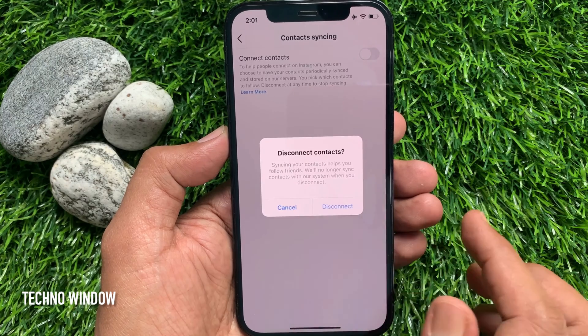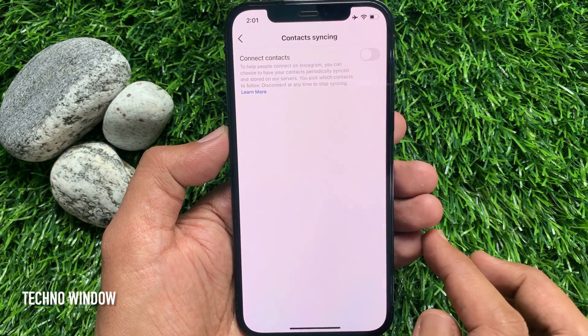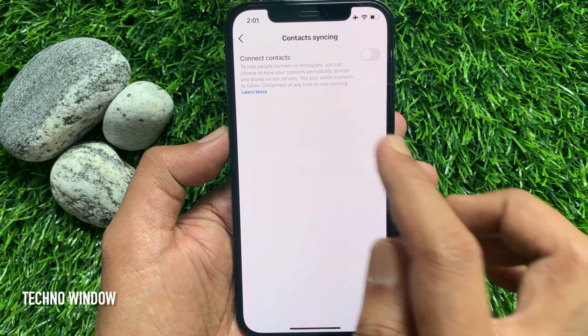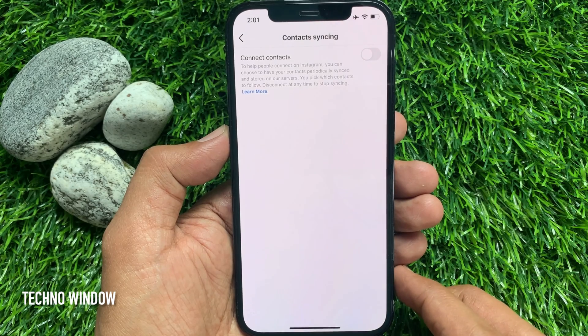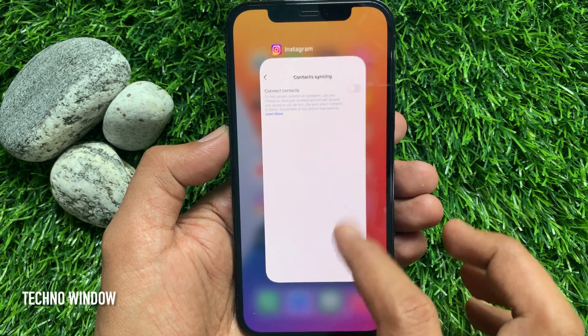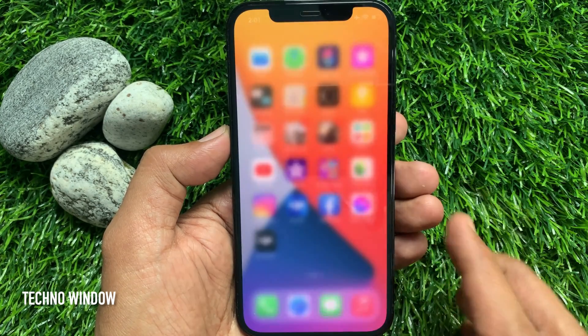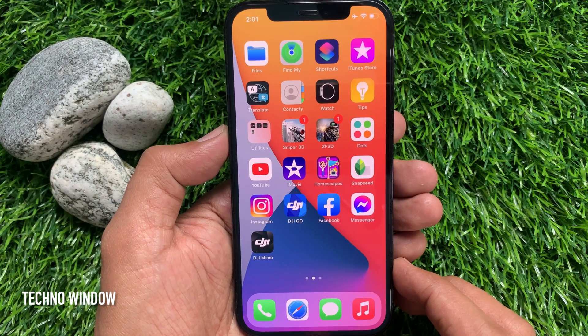A prompt will ask: 'Are you sure you want to disconnect contacts?' Tap Disconnect. That's it — those are the steps to turn off contacts syncing on Instagram.